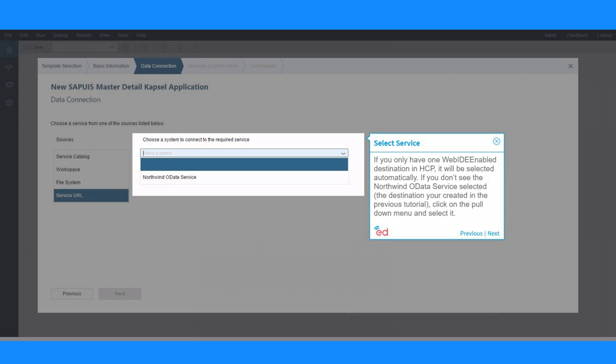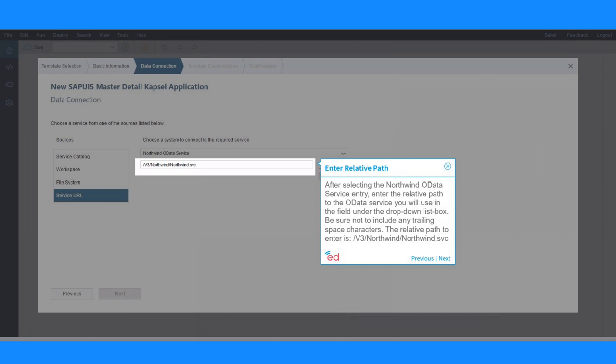If you don't see the Northwind Data Service selected, the destination you created in the previous tutorial, click on the pull-down menu and select it.